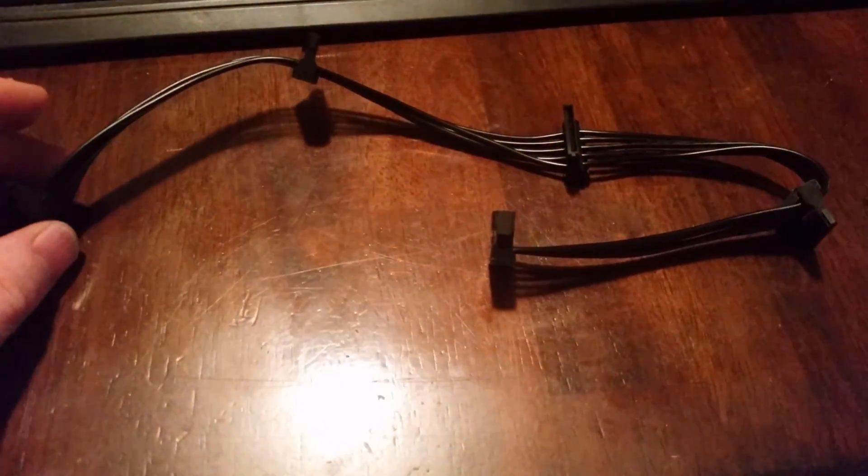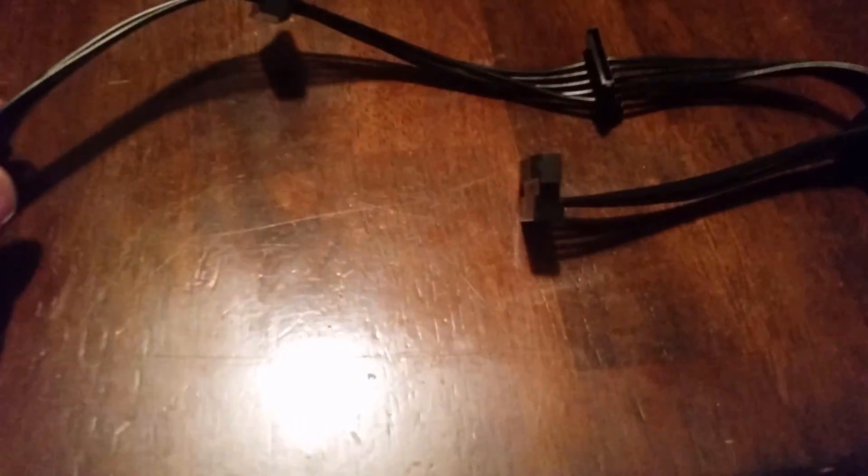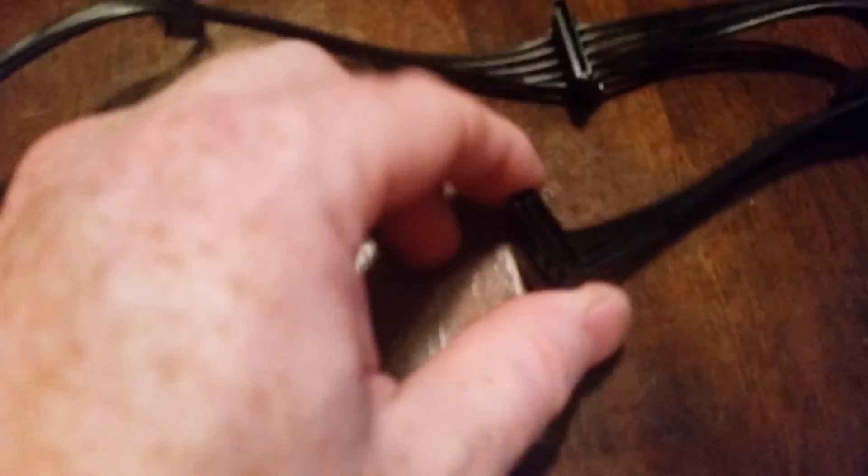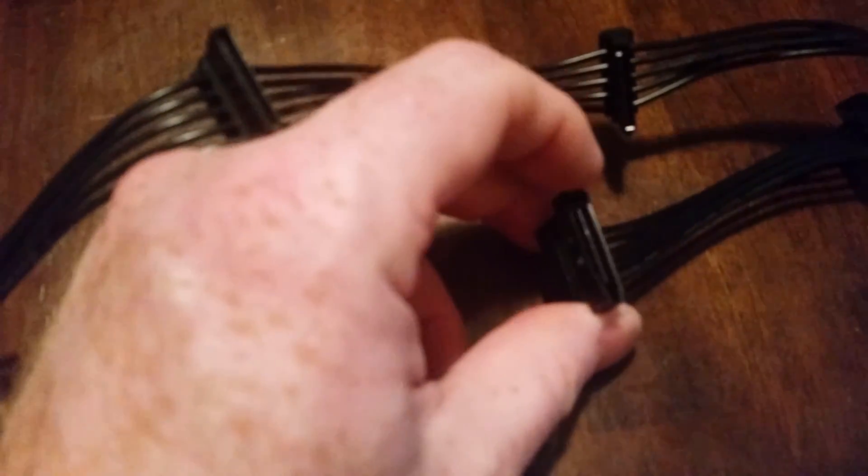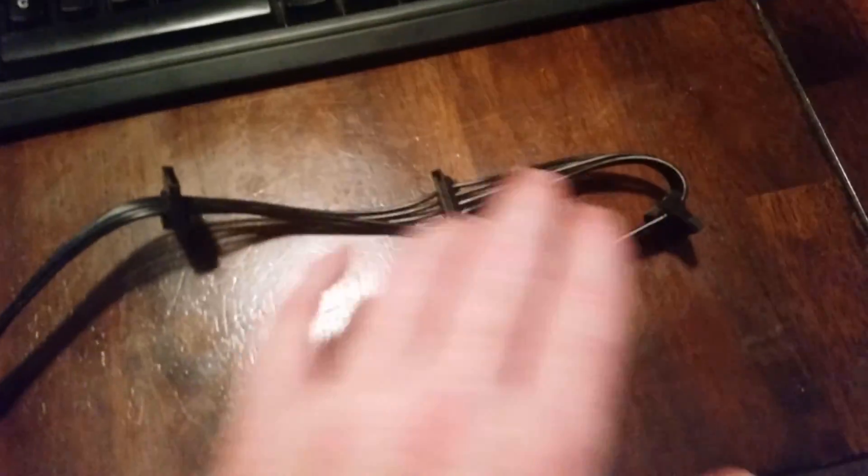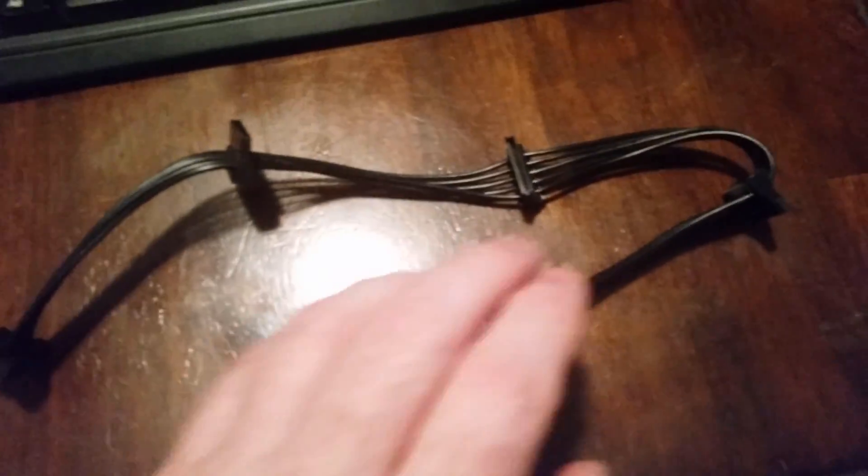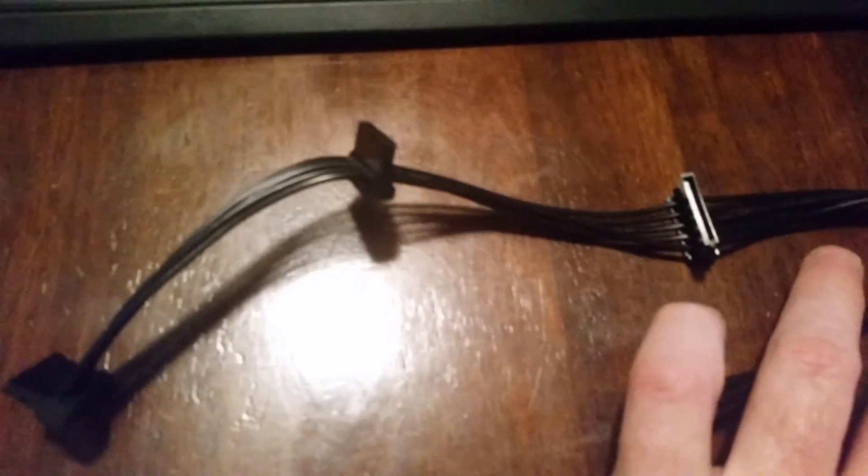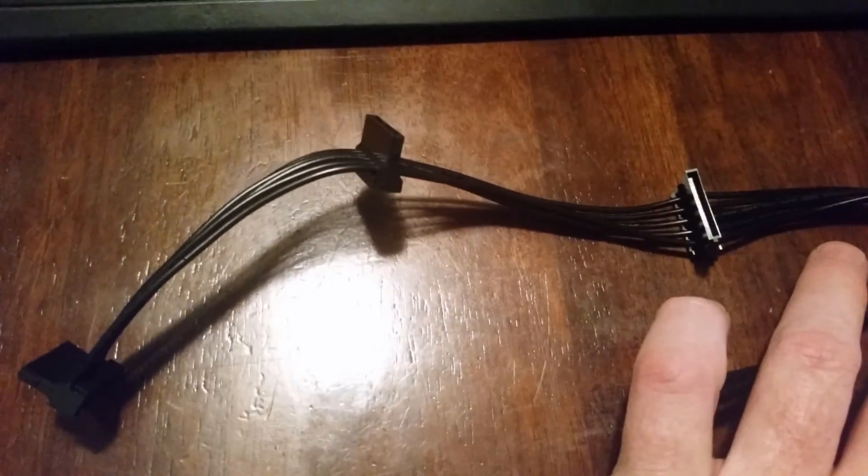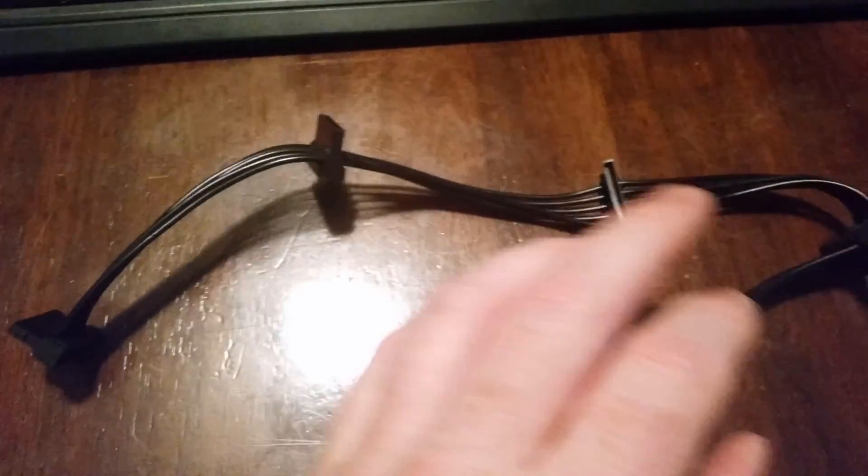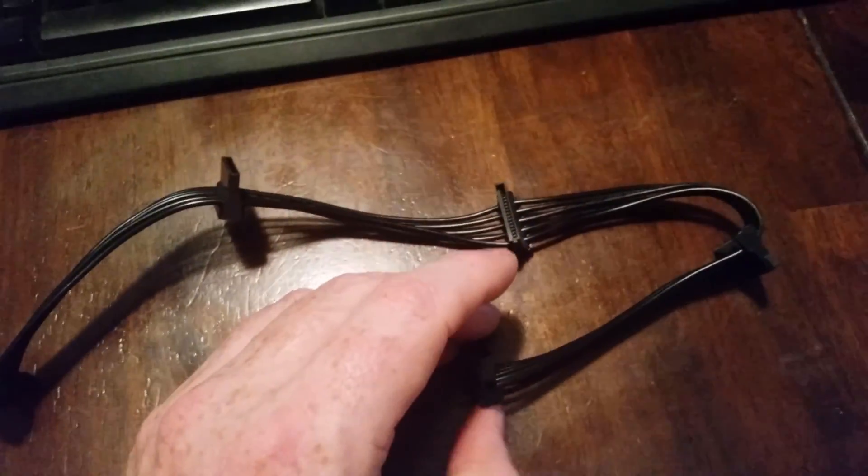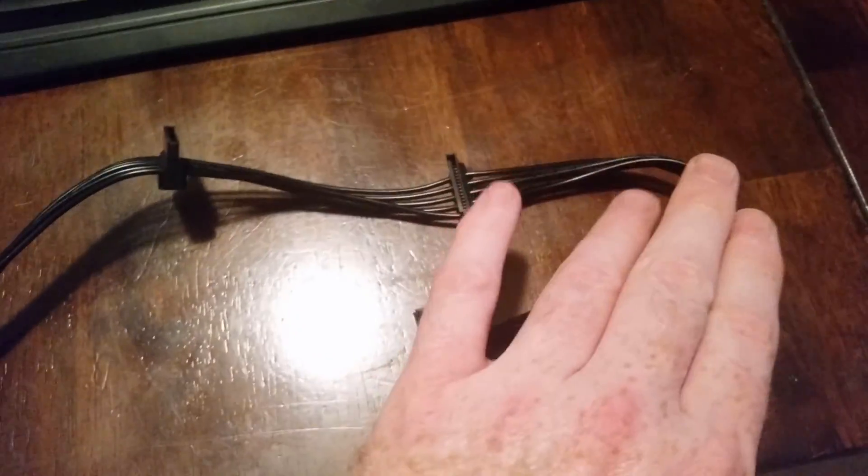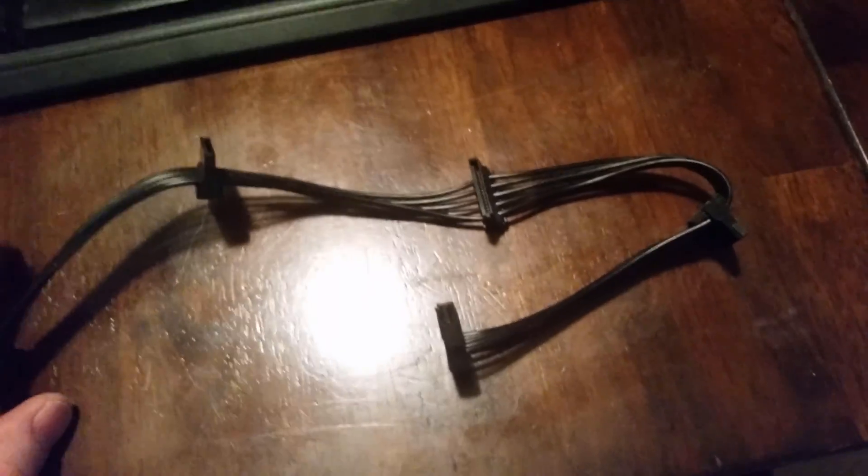All right, so there is our connector. And hopefully this Samsung cell phone will somewhat stay in focus. Usually I have one of my good cameras with me, but I wanted to get this up. So this is the side that will connect to an existing cable, and you see we have the ability, basically we're adding three SATA power supplies because this first one is basically for the original device.